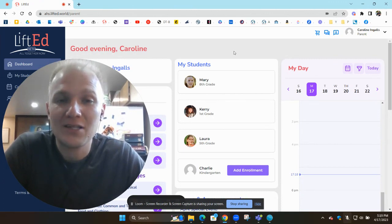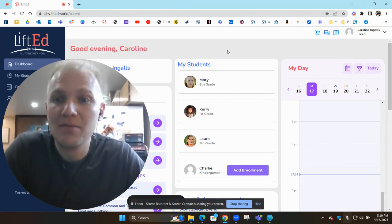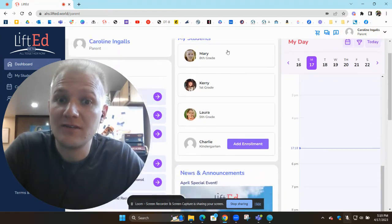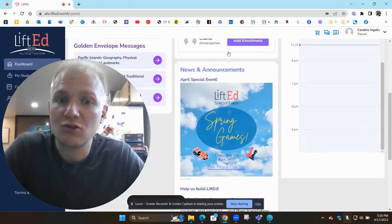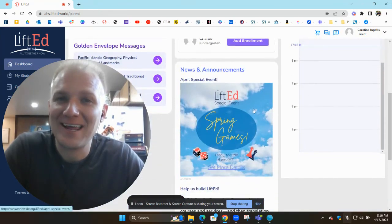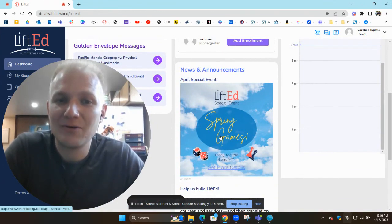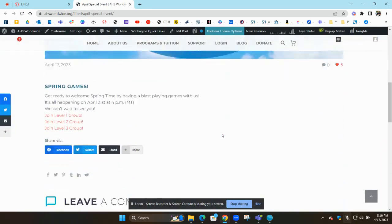It's going to be this Friday at 4 o'clock Mountain Time. Just like always, have your parents log into their Lifted account and then scroll down. They'll see something here called Spring Games. All you got to do is just click on this.